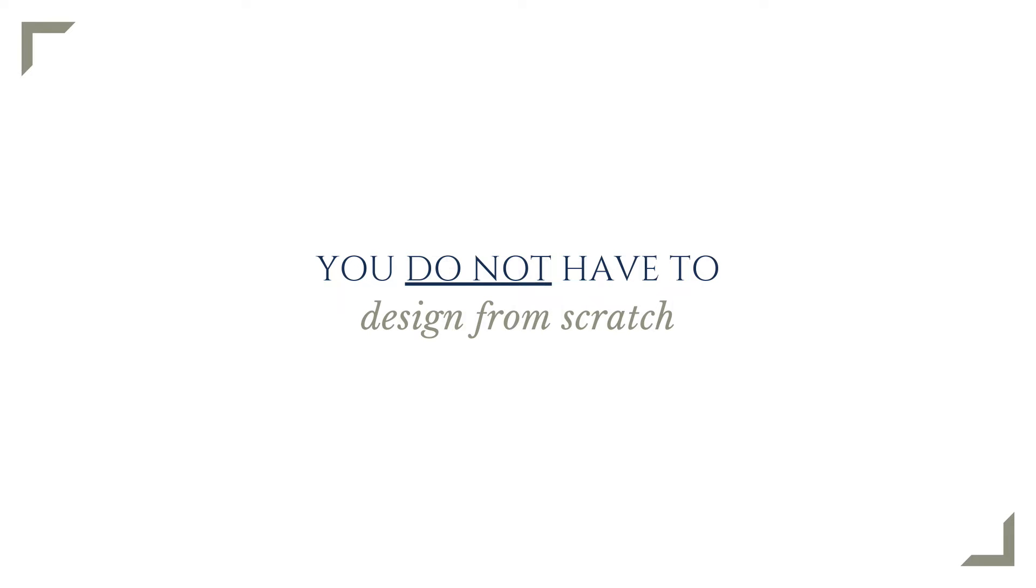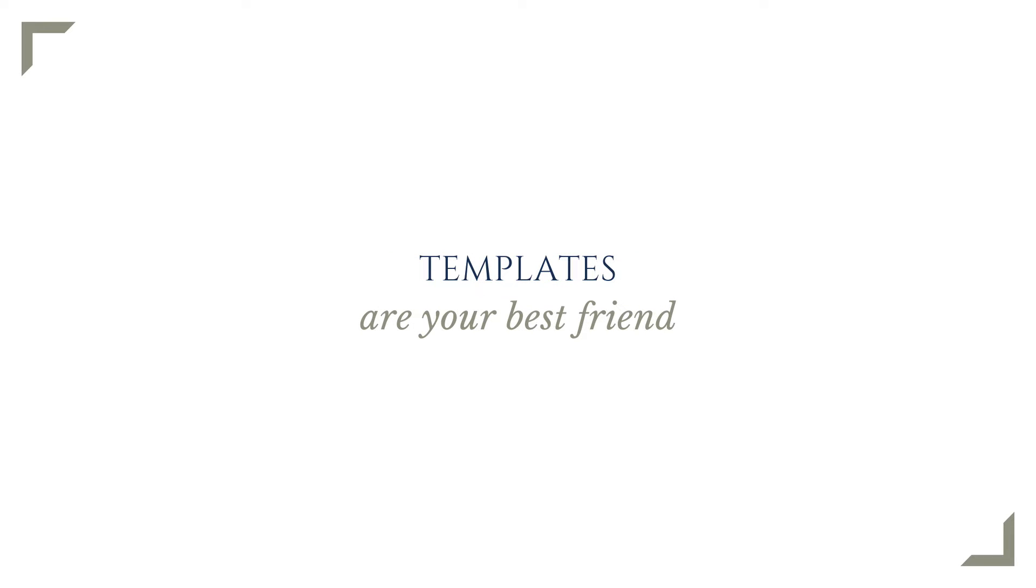Use templates. Templates are your best friend and you have so many of them out there to choose from. There is zero judgment if you don't create from scratch. In fact, it is often the very best decision you could make in terms of your Canva time.